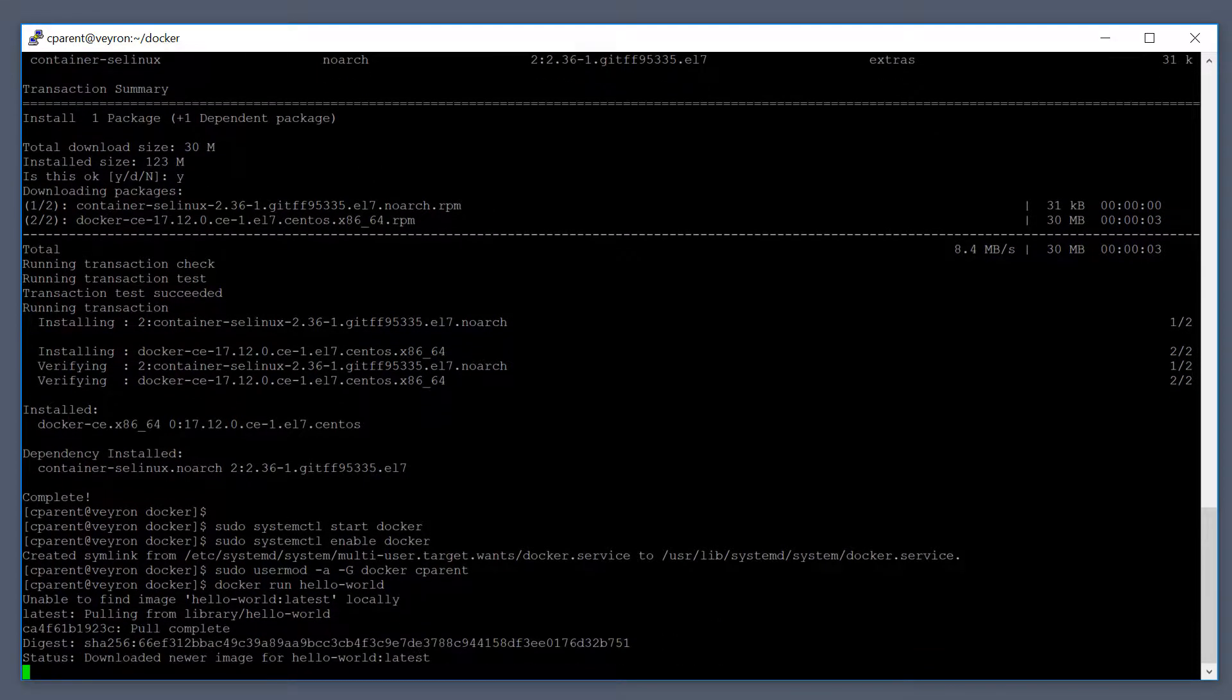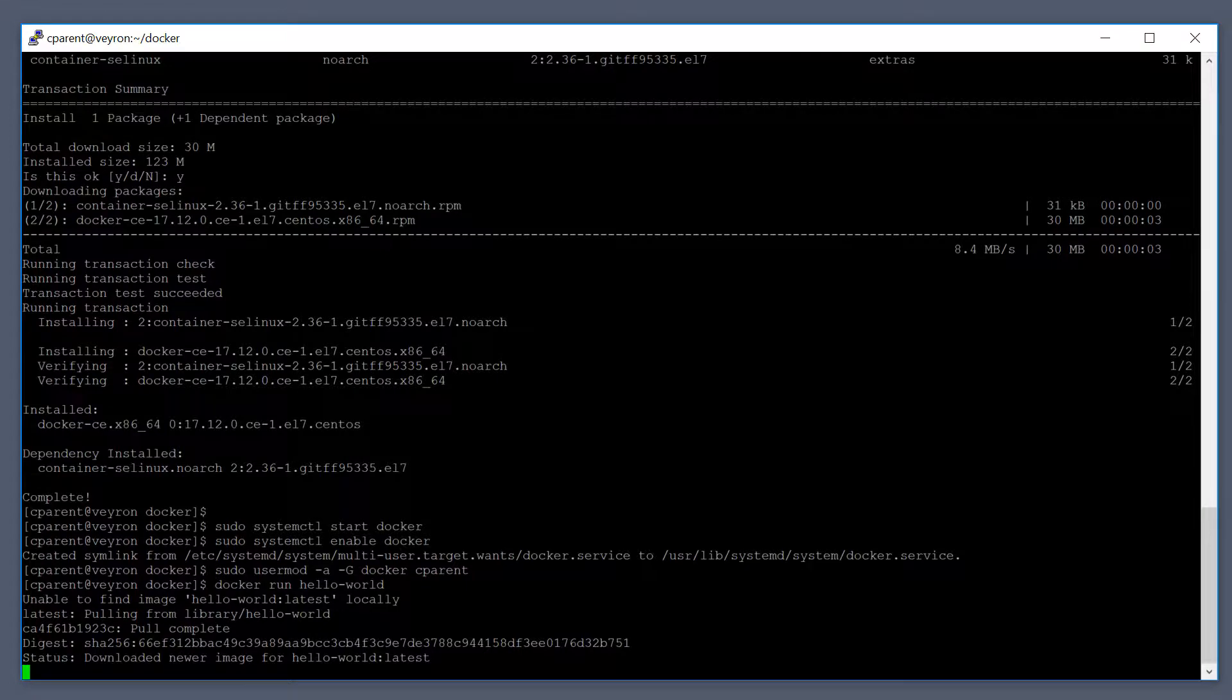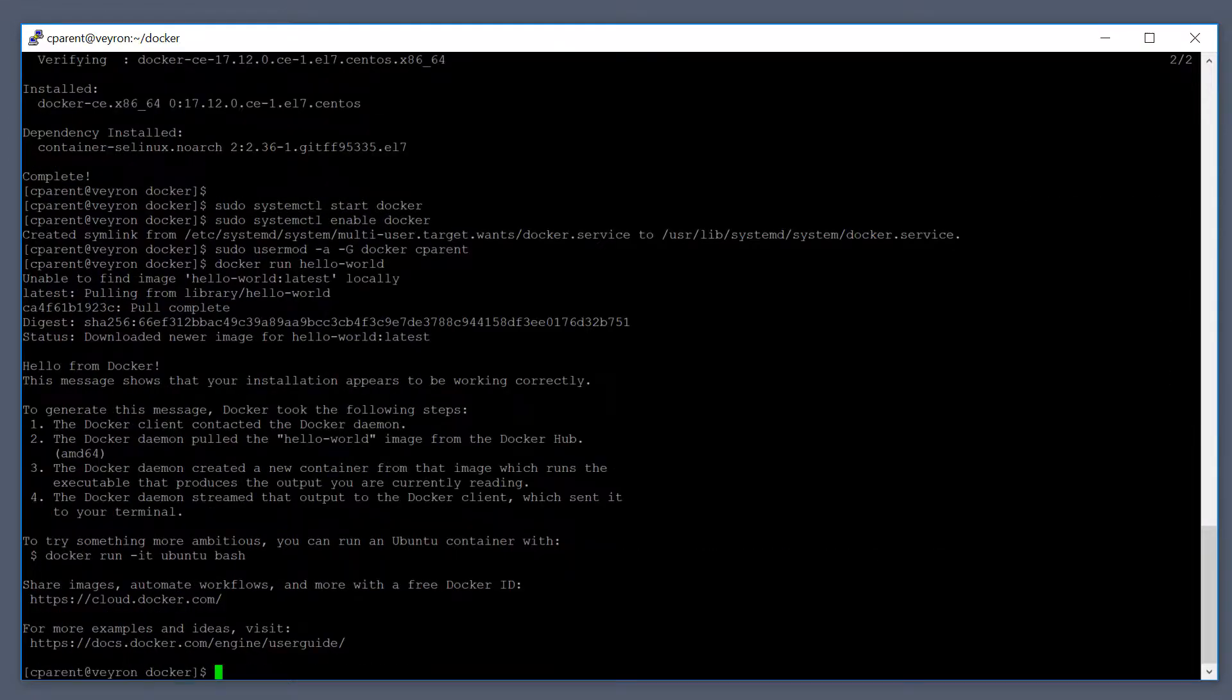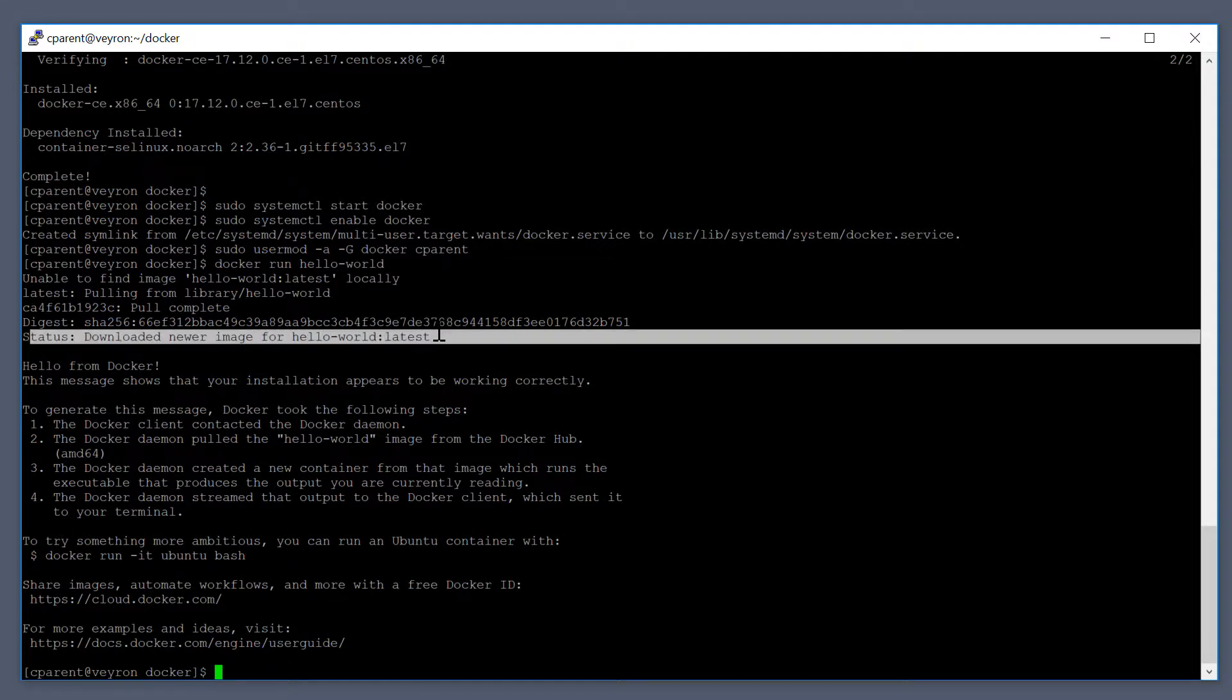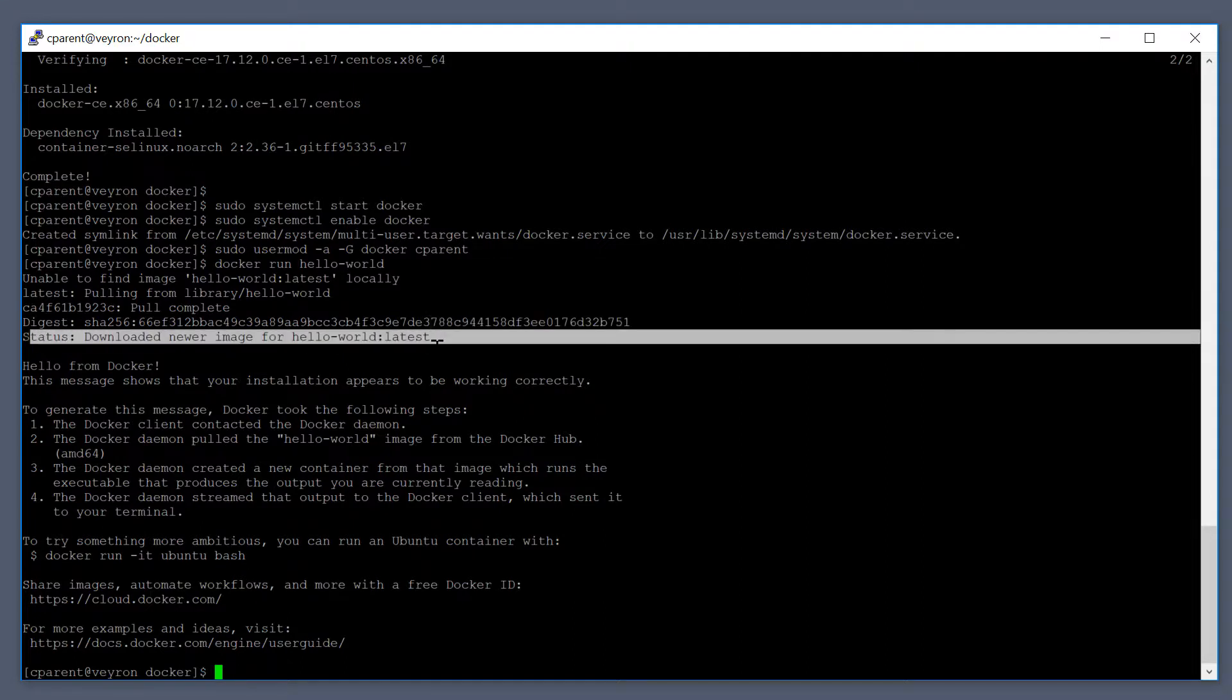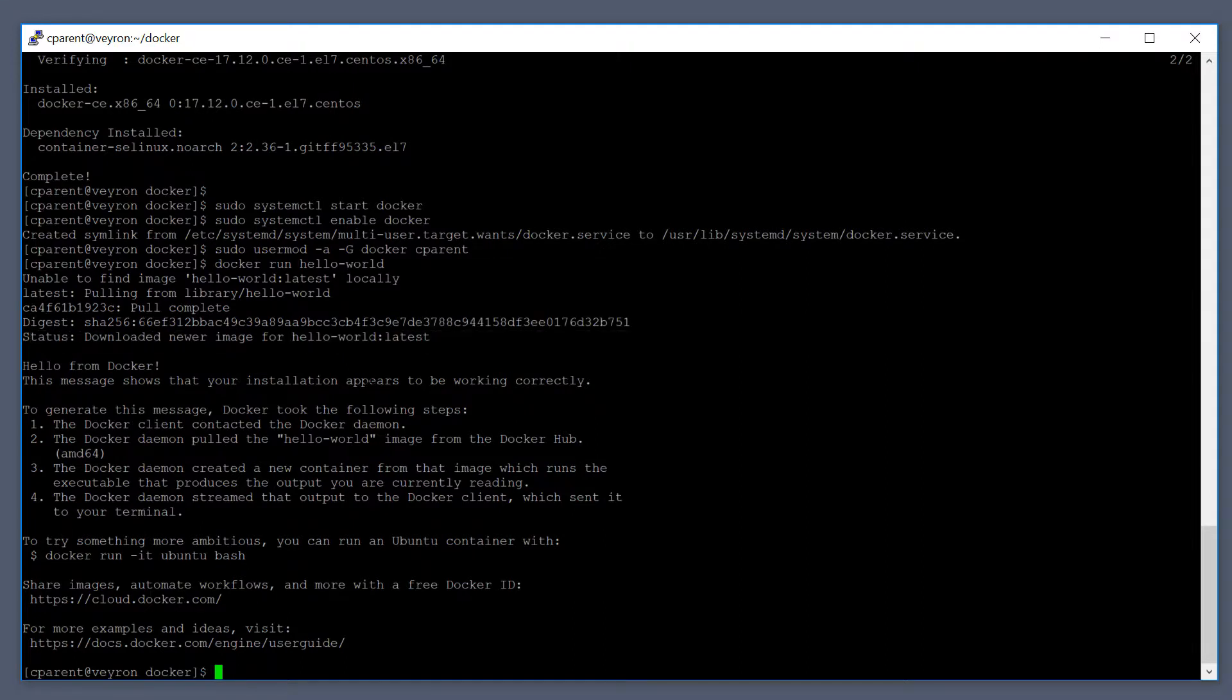What's happening here is that Docker is looking for an image called Hello World locally. It cannot find it locally, so it's going out to the Docker hub and pulling down that image. That's what you see here - downloaded newer image for Hello World. The output tells us that the container actually ran successfully.